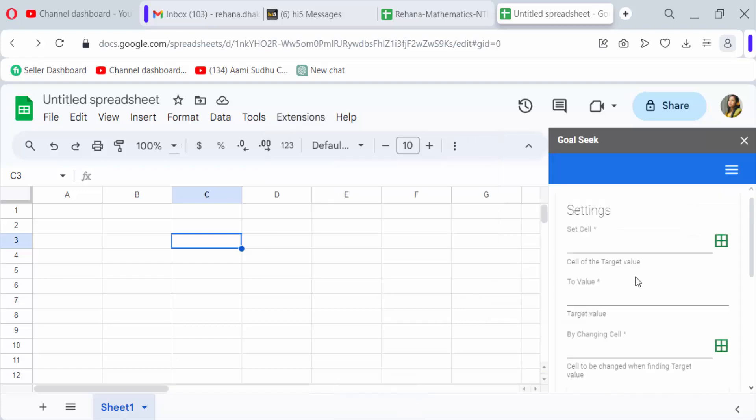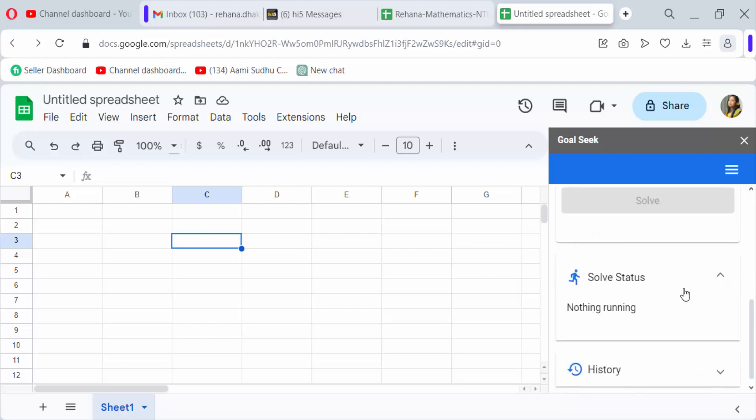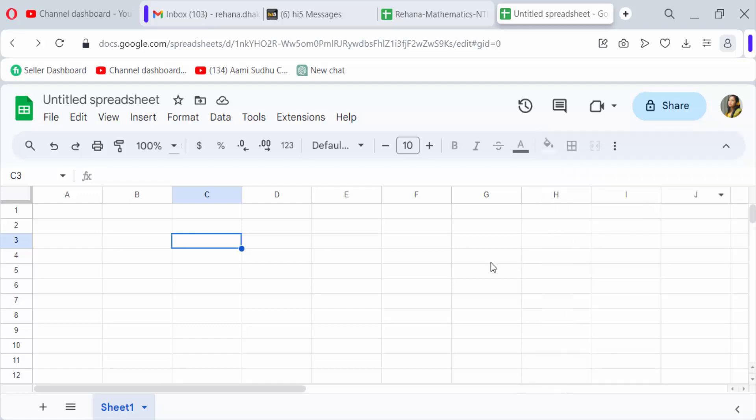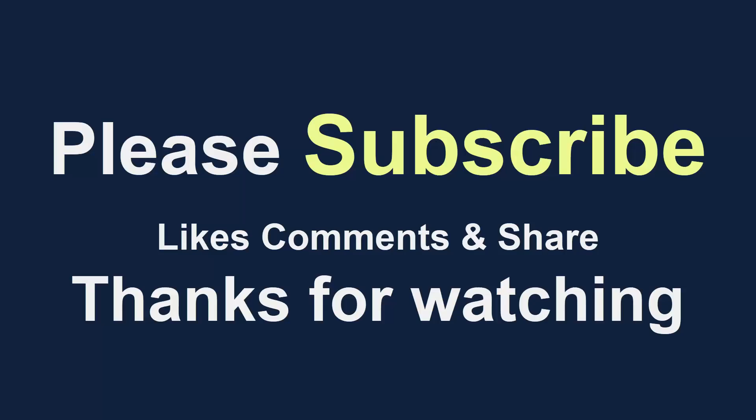So it is so simple and easy to use add-ons in Google Sheets. I hope you'll enjoy this video. Thanks for watching and don't forget to subscribe my channel. Thank you.